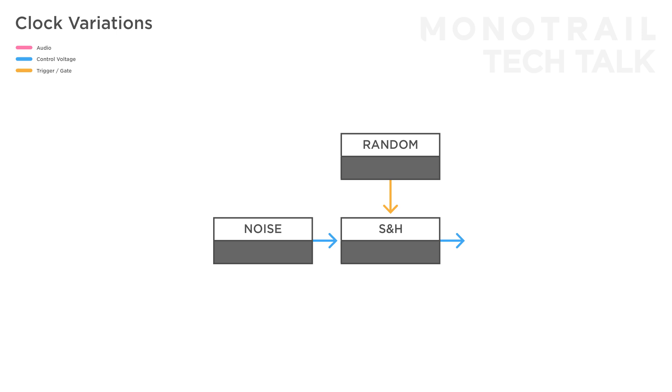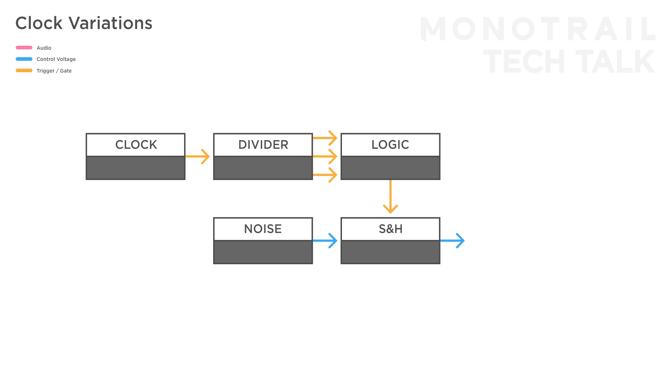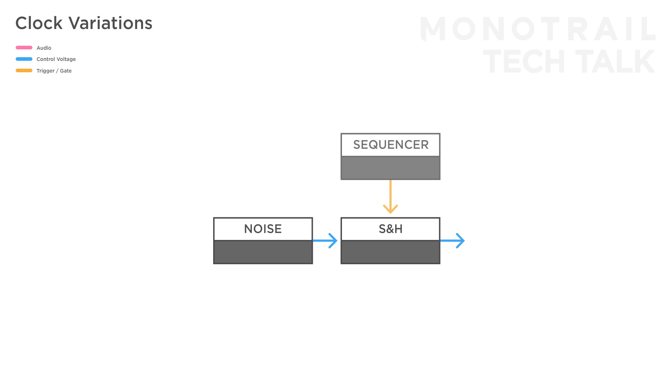Or, you can use a combination of a clock, divider, and logic modules to create tempo synced but interesting changing patterns. Or, of course, use a simple trigger sequencer to create a custom pattern. These kind of signals can be very useful if you're into drone or self-generative patches. If you'd like to learn more about that, have a look at these introduction videos I made.